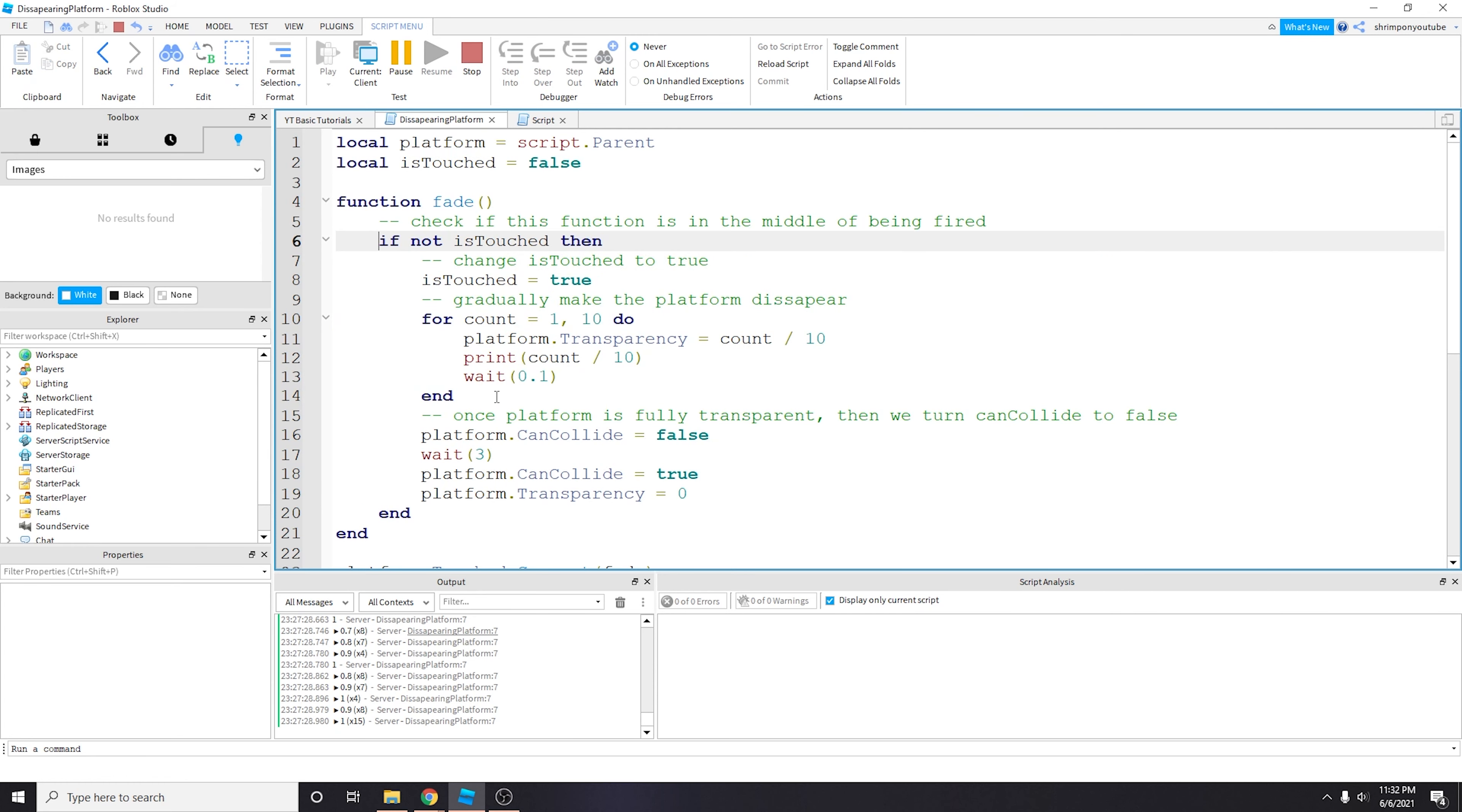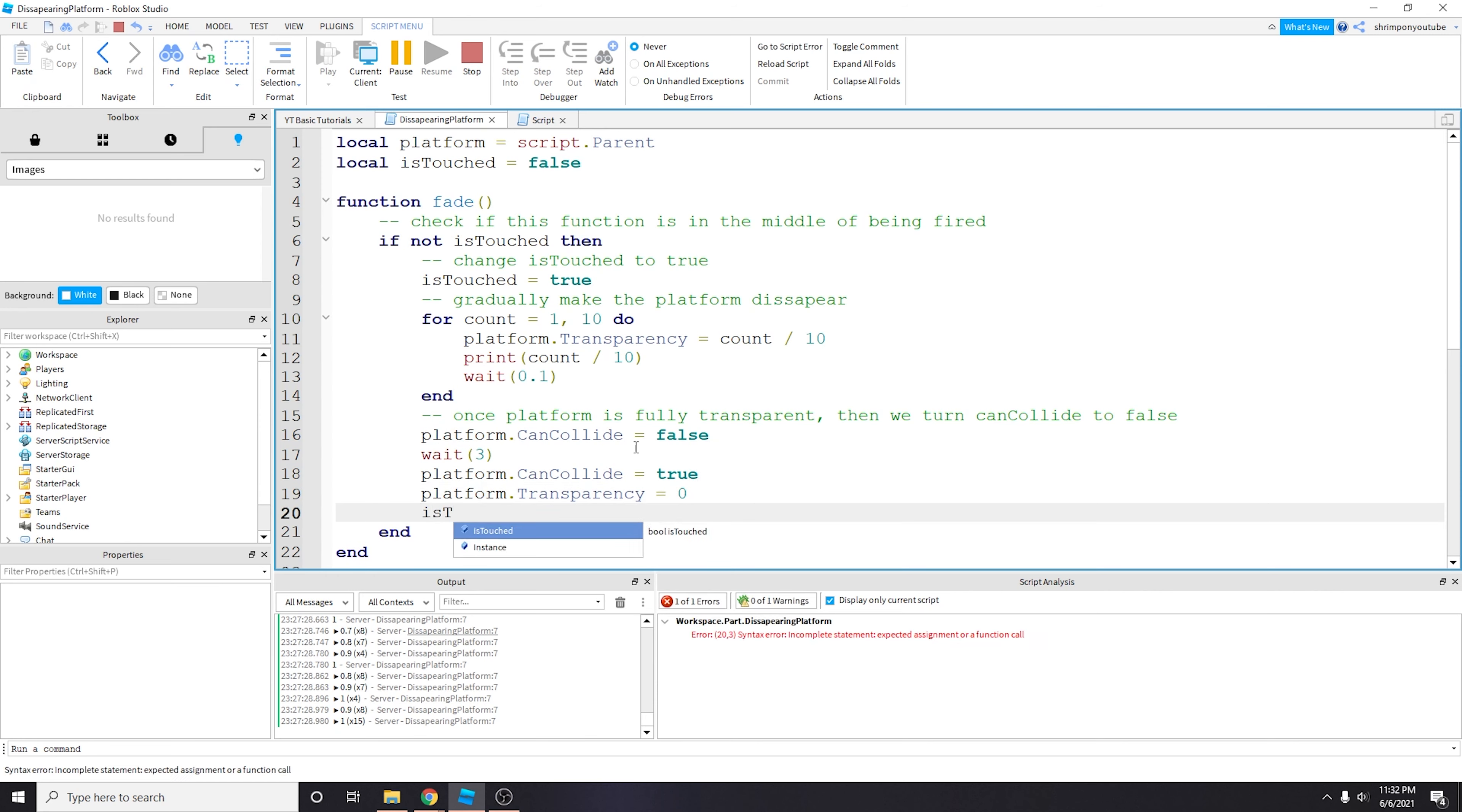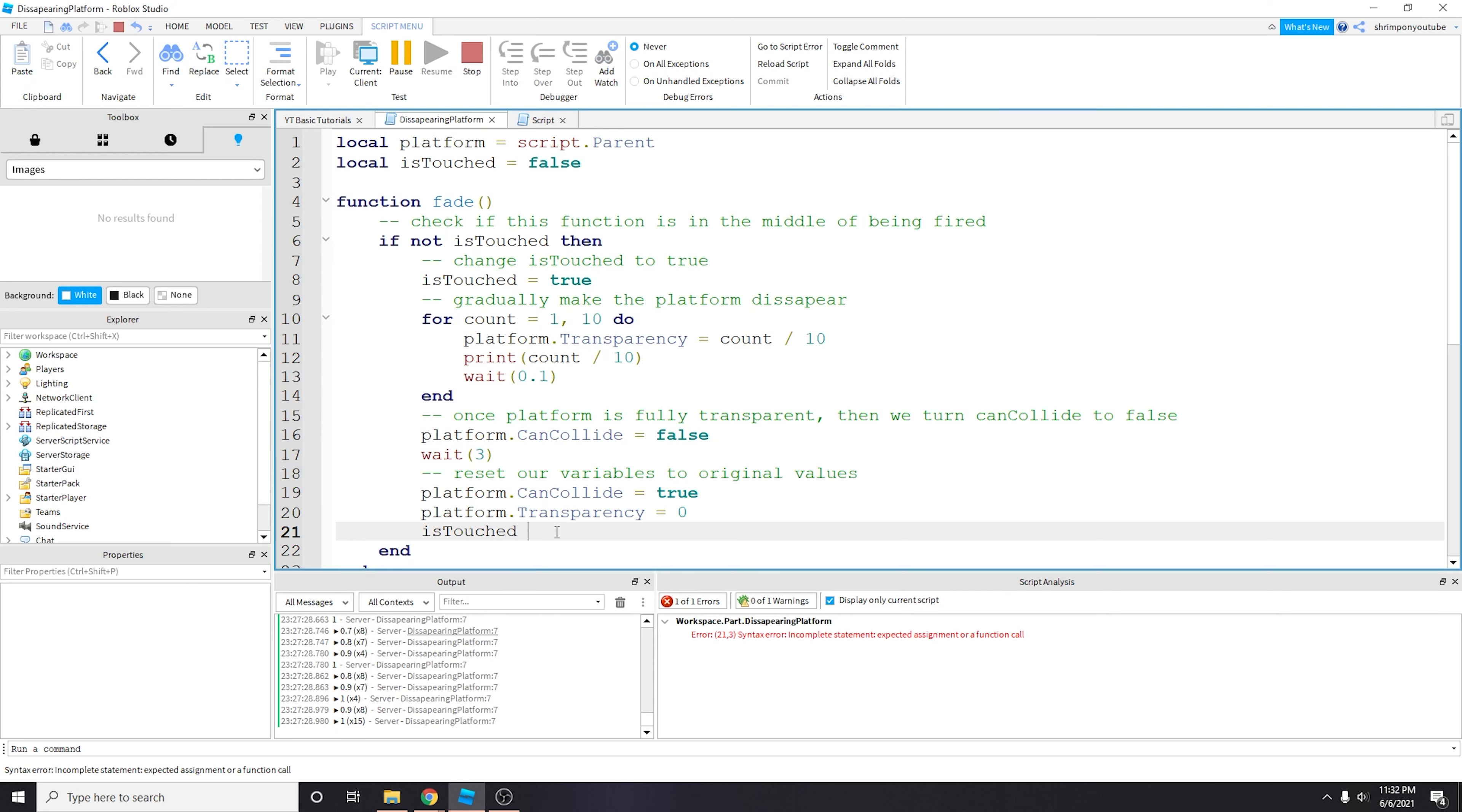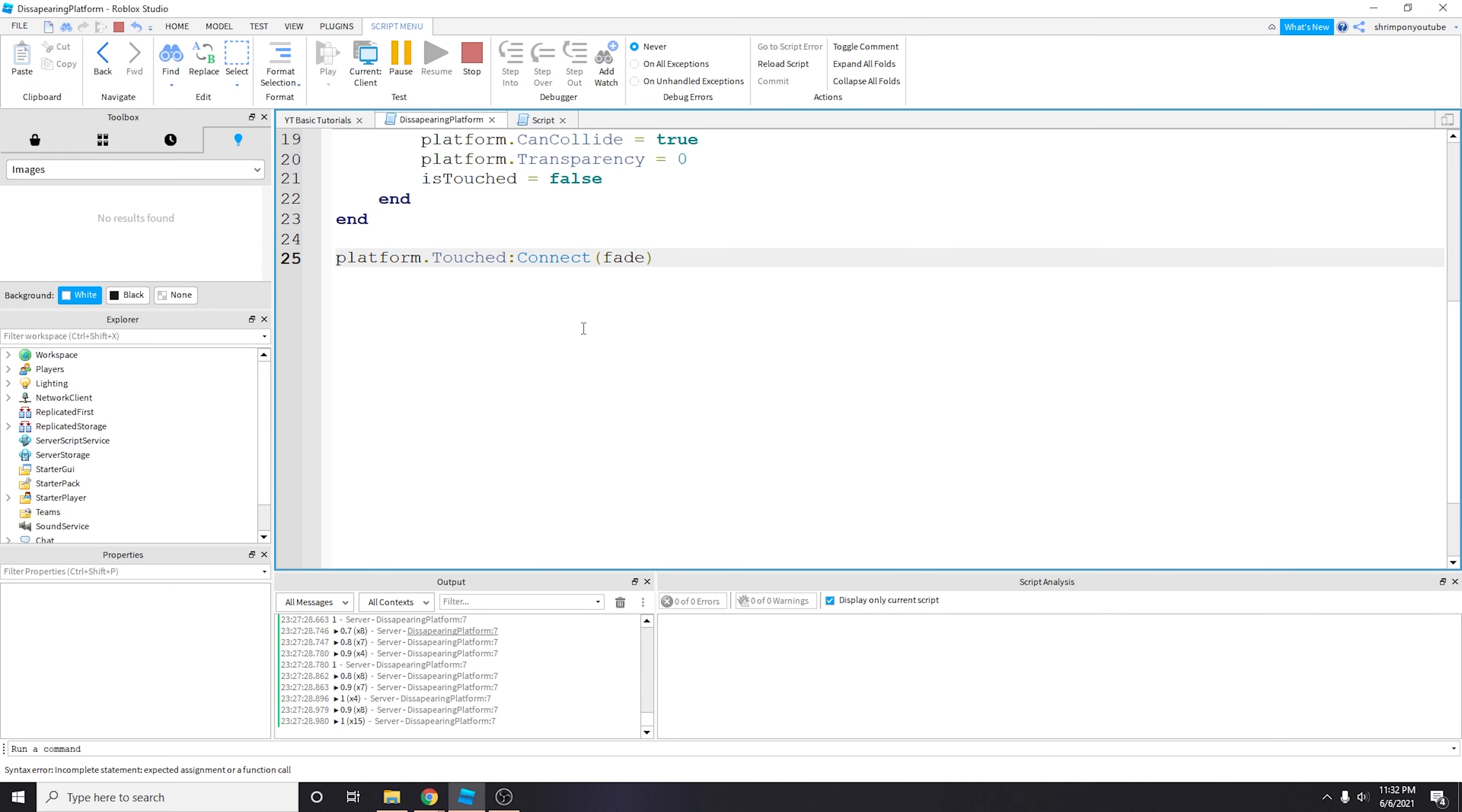And so when this is true and we touch it again with our right foot, this whole thing will not fire off and will not glitch again. And so also at the end we want to reset our variables to original values. And so we also want to change is_touched equals to false. Just like that.